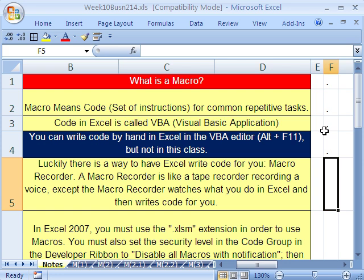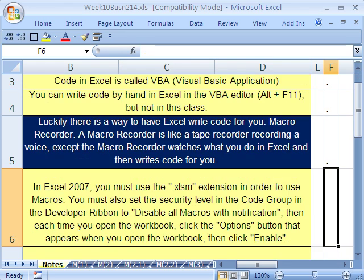Let's close the VBA Editor window. I always think of the Macro Recorder as a tape recorder — we'll get to see how amazing it is to use that. We're not going to type our code out. In 2007, we have a couple of problems. The first biggest one is we've got to know which file extension to use — you've got to use .xlsm. M is for macro.